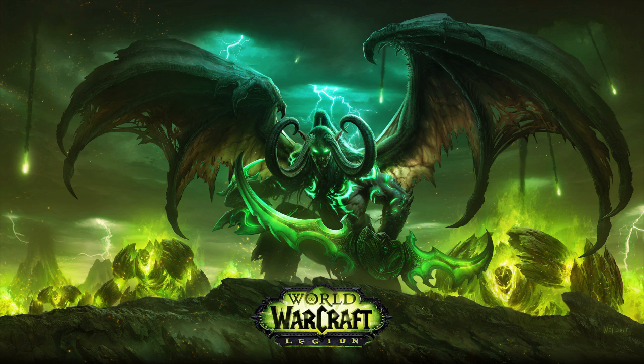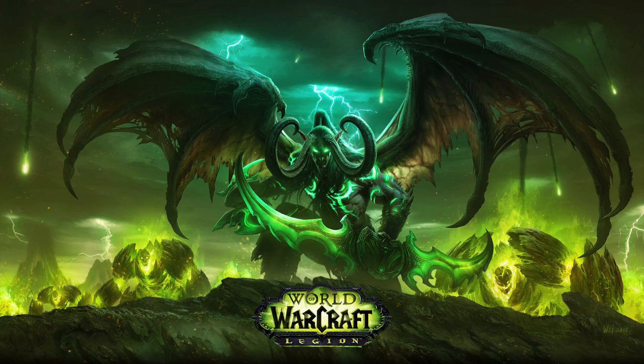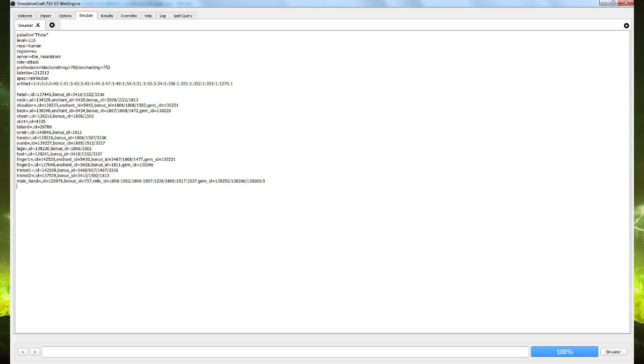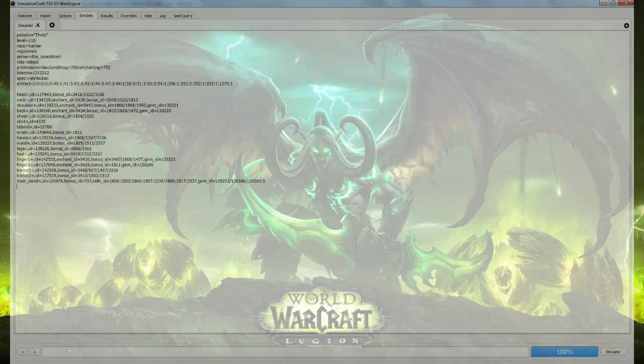However, it may be that you're looking ahead to trinkets that can drop off bosses you're either farming or expecting to kill soon. You want to know whether to coin or bid on an item that drops. In this case, we need to rewrite some code in SimulationCraft, but it's quite easy to do. If you look at the profile data, you'll see that each equipped item has an ID and a bonus ID. We just need to replace the ones for the slot you wish to change to the values for the trinket you don't yet have. To get these values, look up the trinket on Wowhead.